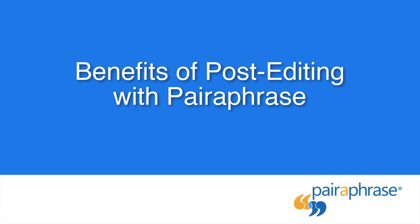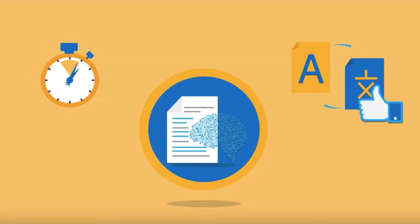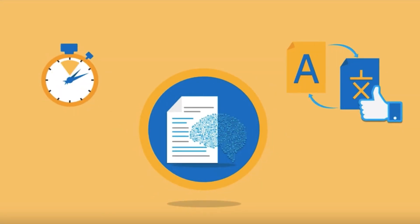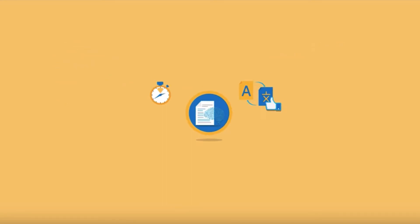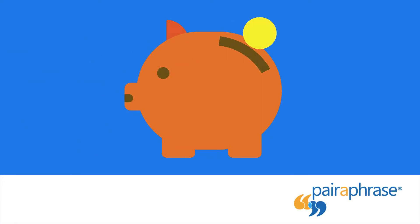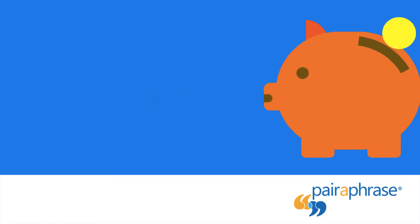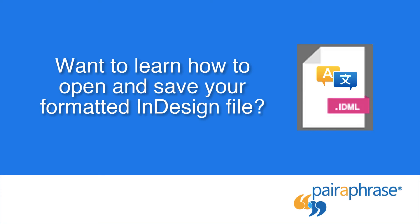When you post-edit your translations with Paraphrase, you achieve continuous translation quality improvements, reduce the hours worked on translation development, and therefore reduce costs associated with high-quality translations.